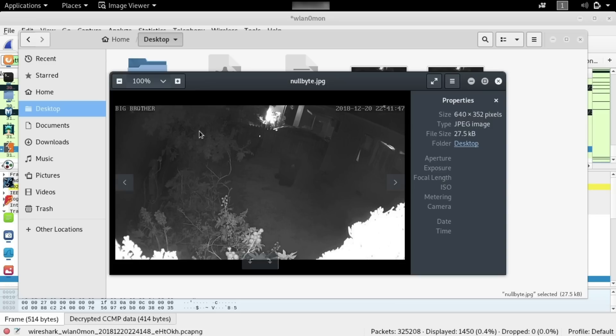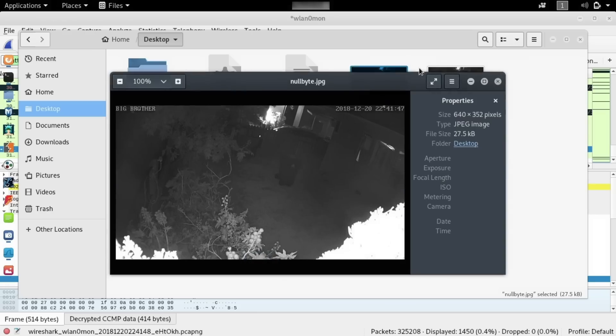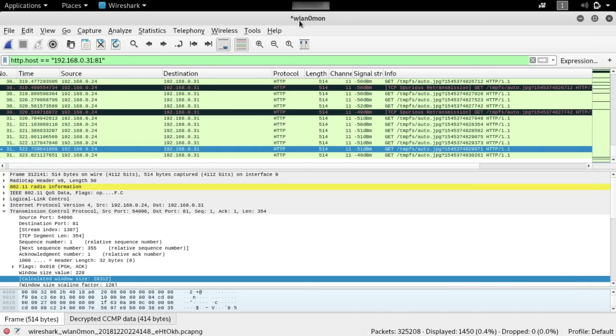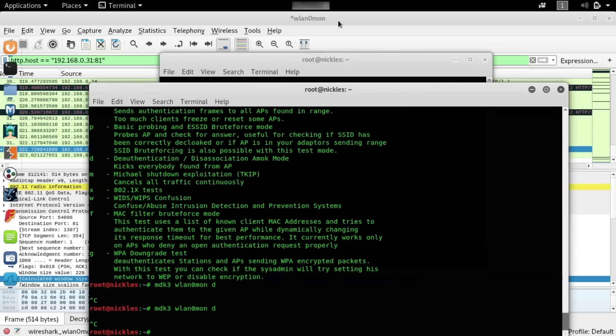Once we had that, we could simply take the packet and export it. And then we had this very nice image of what was being displayed on the person's screen, wherever they are, watching the webcam feed. And again, this will not work if somebody is not accessing the insecure HTTP web server running on the camera. So if you're having some trouble with this, a couple of things might be wrong.